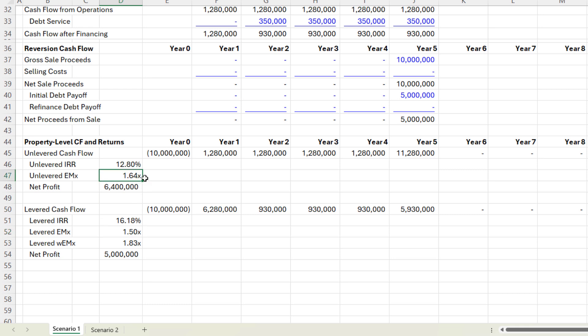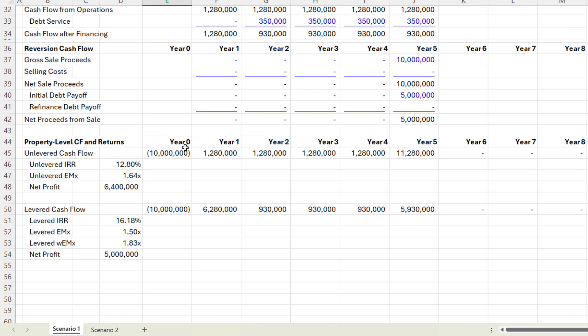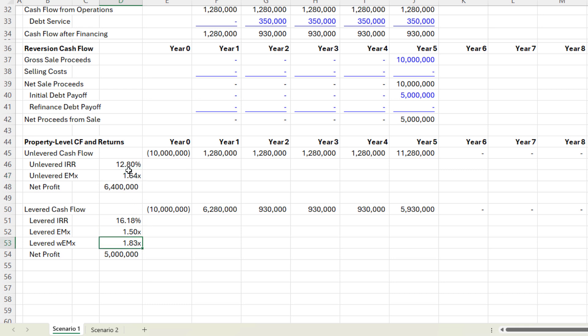That doesn't make sense because we have leverage — so why would that erode the multiple? The erosion occurs because the traditional method assumes a peak capital of $10 million, but that $10 million peak capital only exists for one year. After that, you have peak capital of $5 million. When we weight those two, you get $6 million of weighted capital invested. Using the weighted equity multiple calculation, you get a 1.83x — which is much more practical. You can now see the effect of leverage both in your IRR and in your equity multiple.